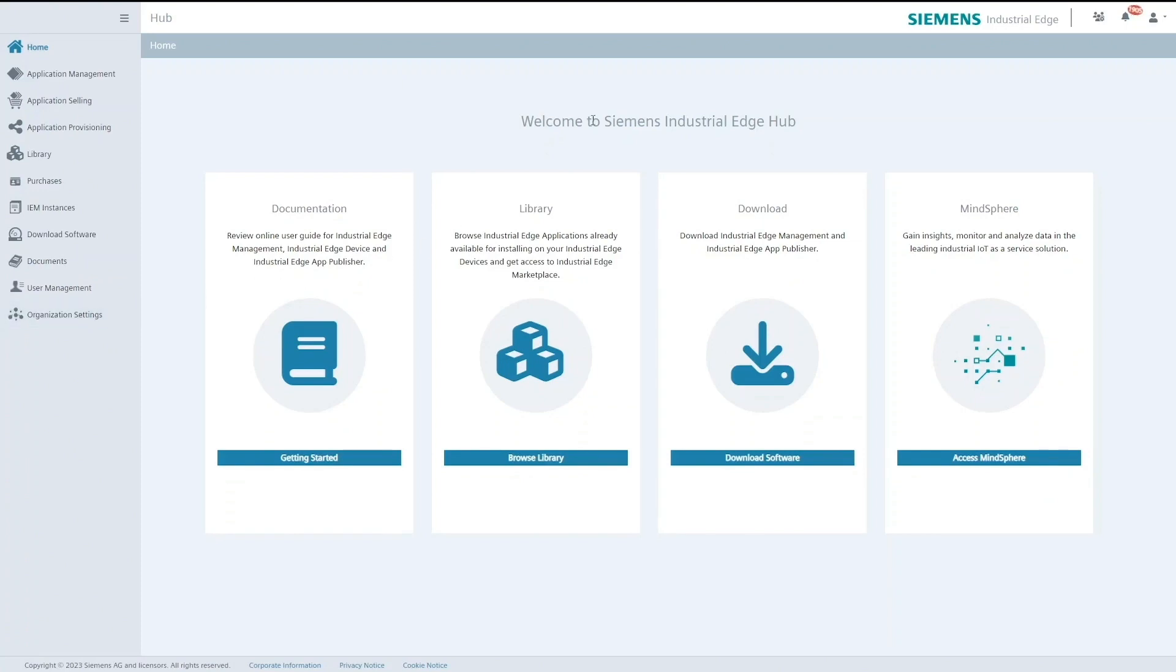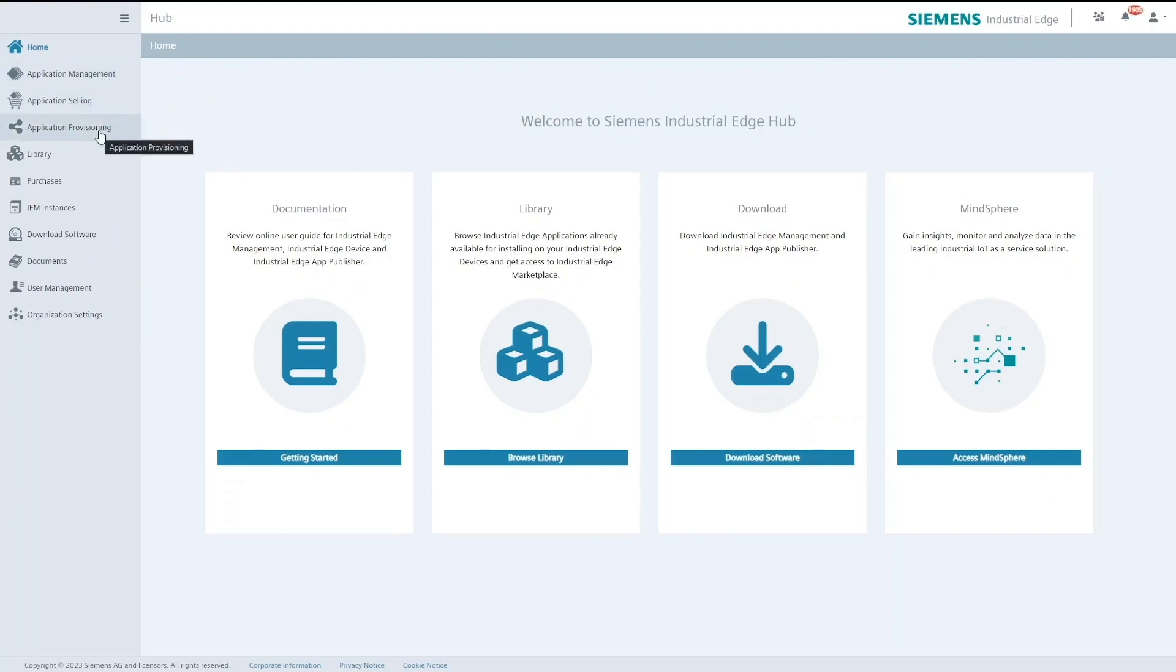Currently you are seeing the iHub homepage. For our demo purposes we will be using the application management tab and the application provisioning tab.